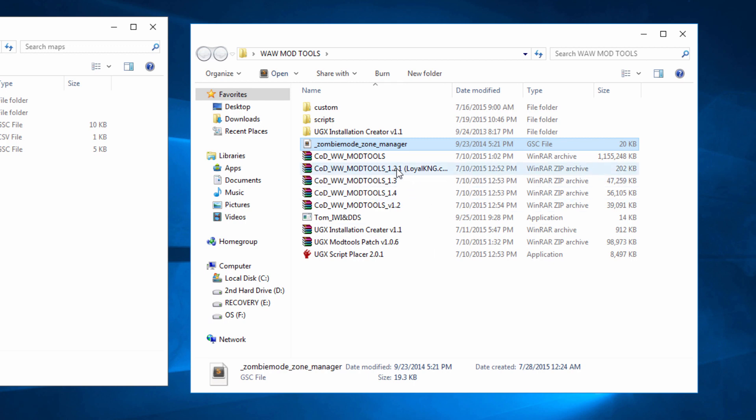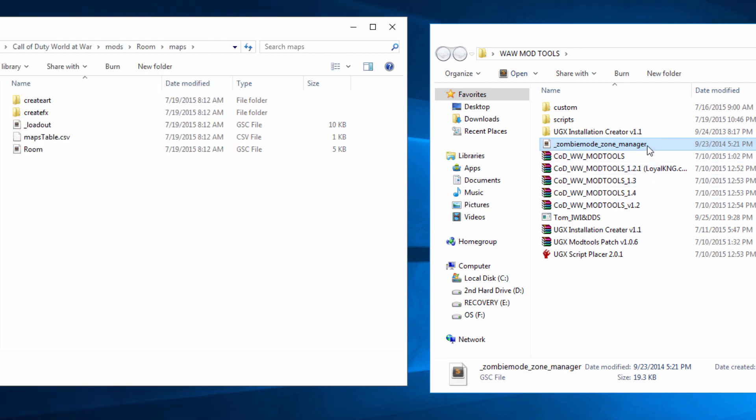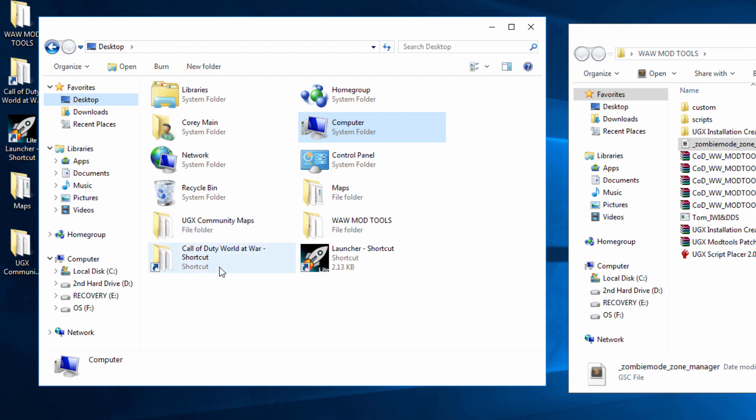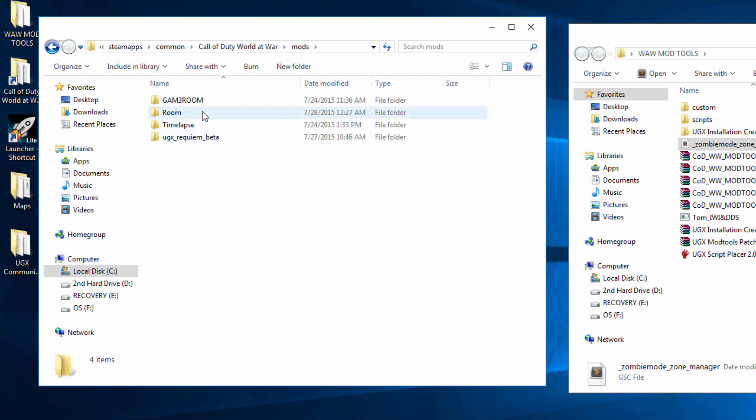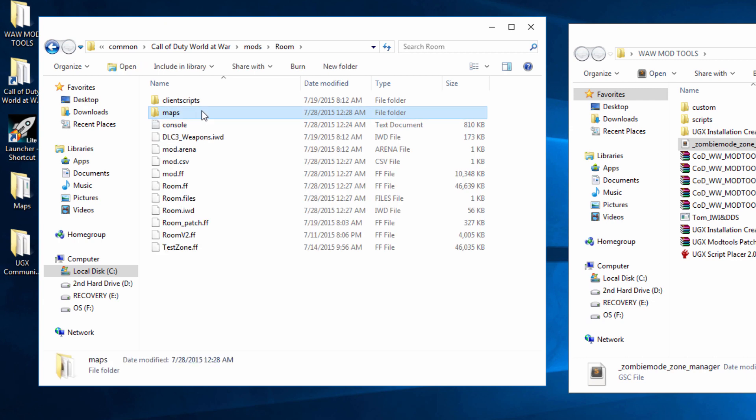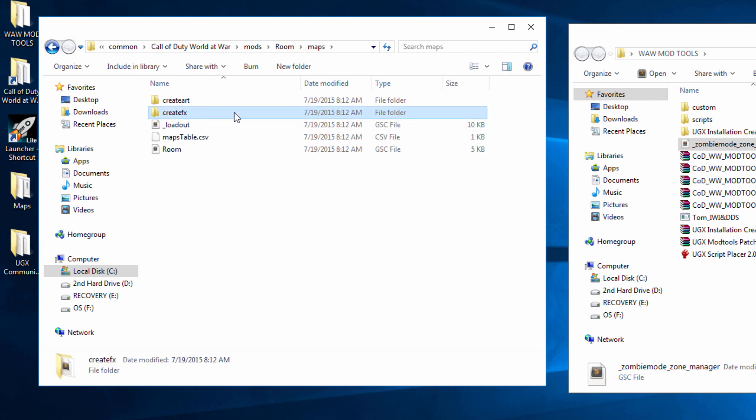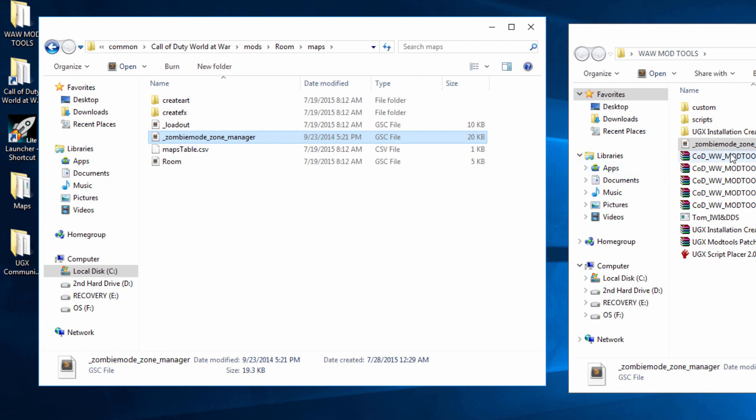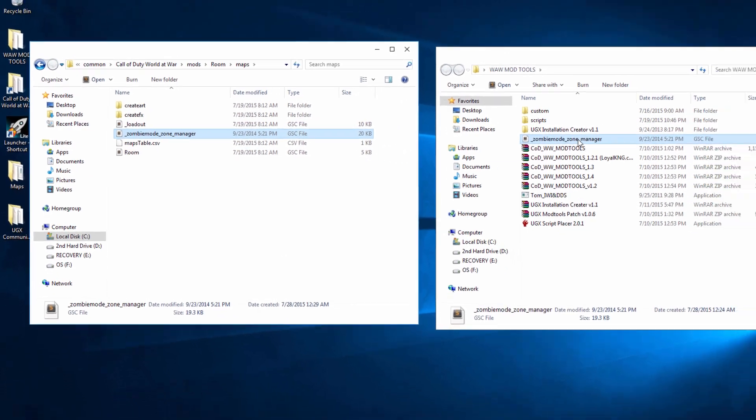Once that's downloaded what you're going to do is you're going to go to the root of your Call of Duty. You're going to go into mods and then your map name, then maps, and then you're going to paste this in. So copy, paste it in, and always keep a backup of this.